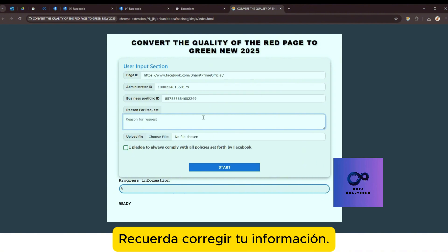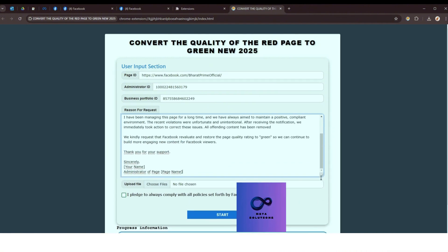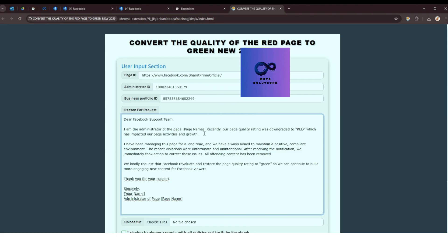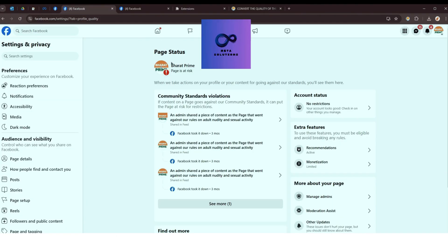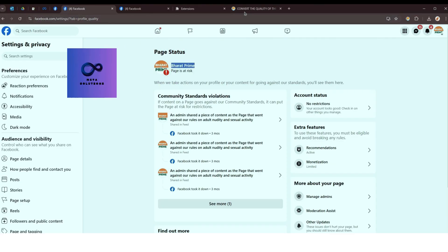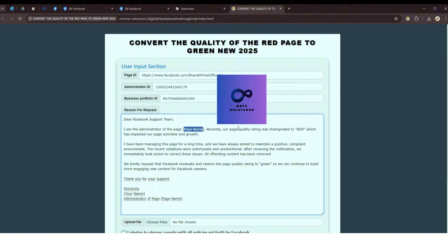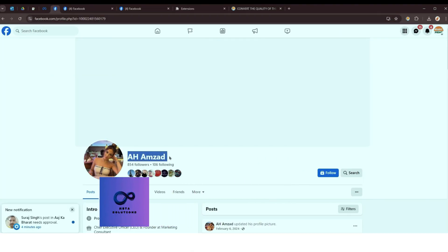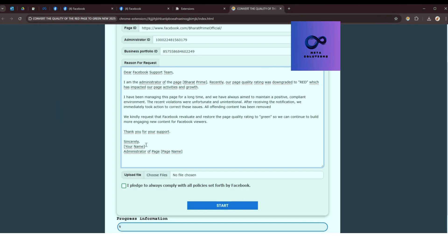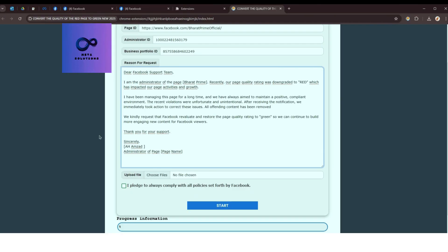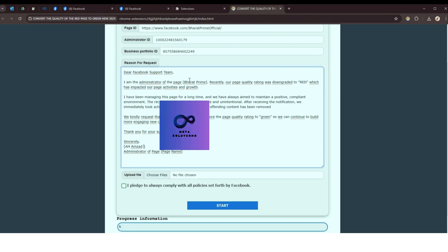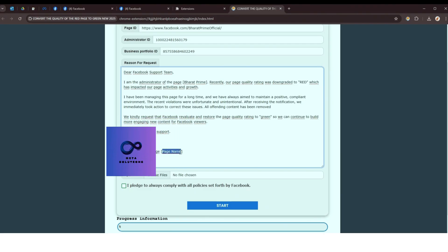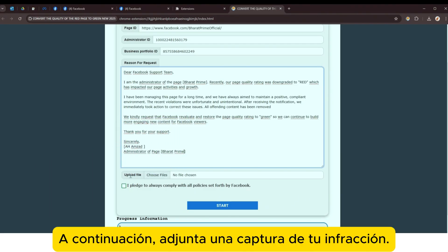Se requiere corregir tu información en la sección de edición. A continuación, adjunta una captura de tu identificación.